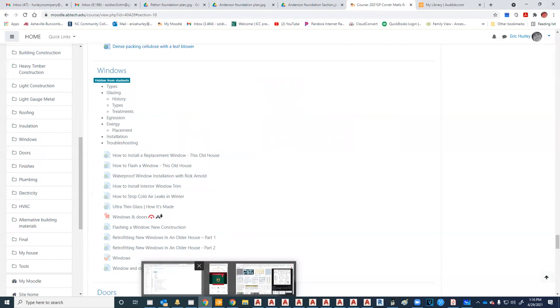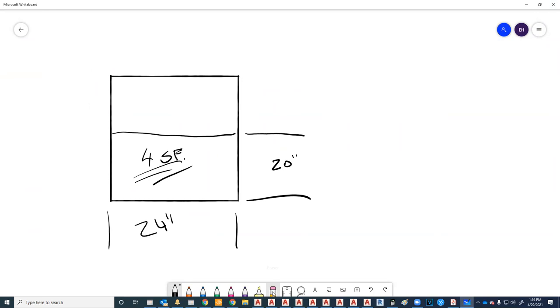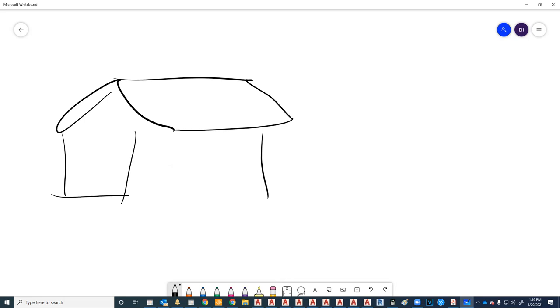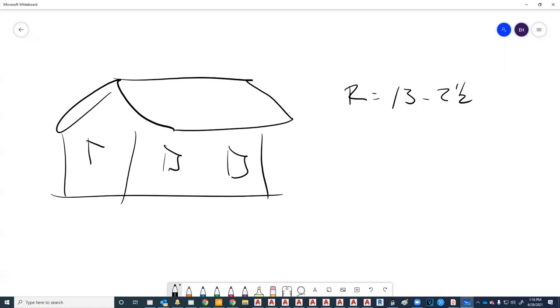Let's talk about energy as it relates to windows. Windows are a very weak point in a house. Last week we talked about insulation and the U factor. We've got a house with R-13 plus two-and-a-half for the walls, and then we're going to put a bunch of windows rated at about 0.33 U, which equals R-3.03. We've got a 15.5 R-value on the wall and then we're drilling holes in it to stick windows in.